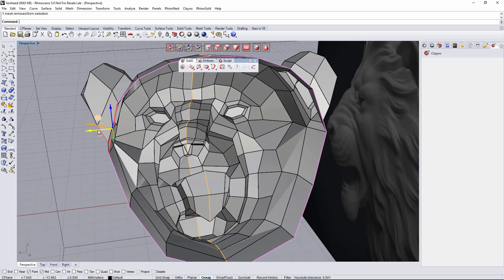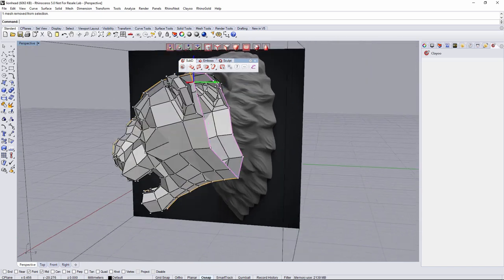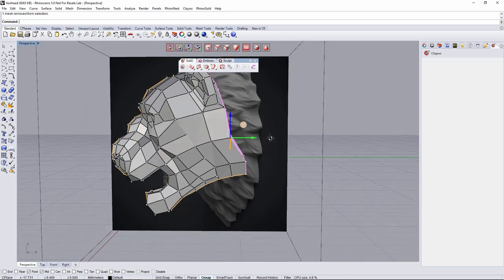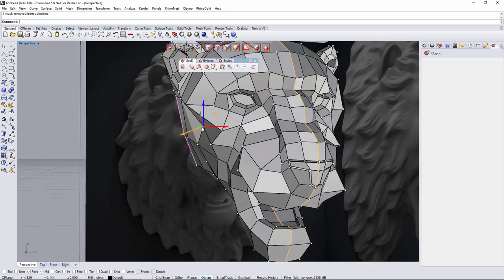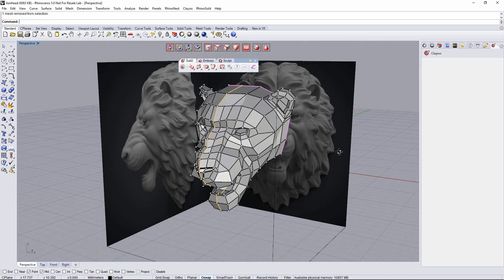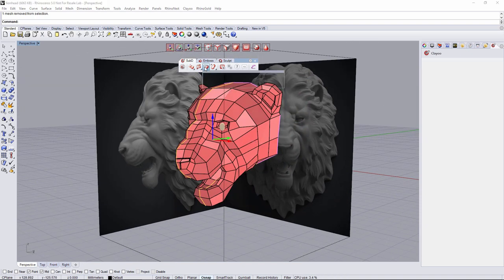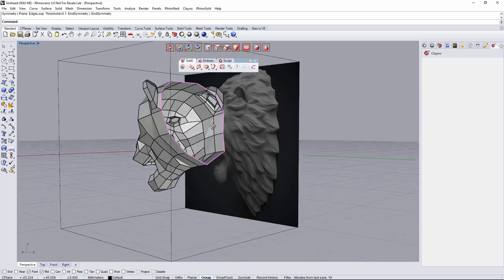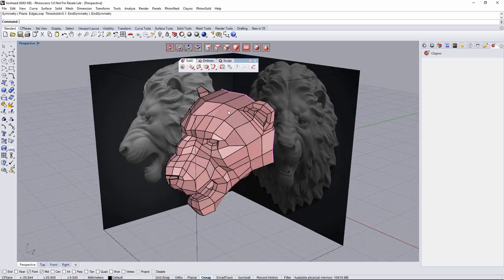For instance, the ear part is too far outside — I don't like it, so let's go something like that. Now what I'm going to do is try to close this part. When I've finished refining, I'll select the entire head, go to edition, symmetry, and end symmetry. Now the object is not symmetrical anymore. I'll close it and then keep refining until I get the desired shape.